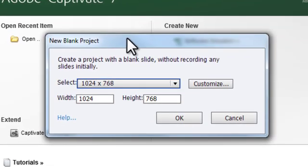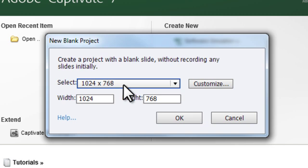A pop-up window will appear asking you to select the screen dimensions for your course. Now, this step is very important. Here is where we need to set width and height of the project. Absolutely do not just select one of the options because if you get the dimensions wrong, you could end up spending hours fixing this later.